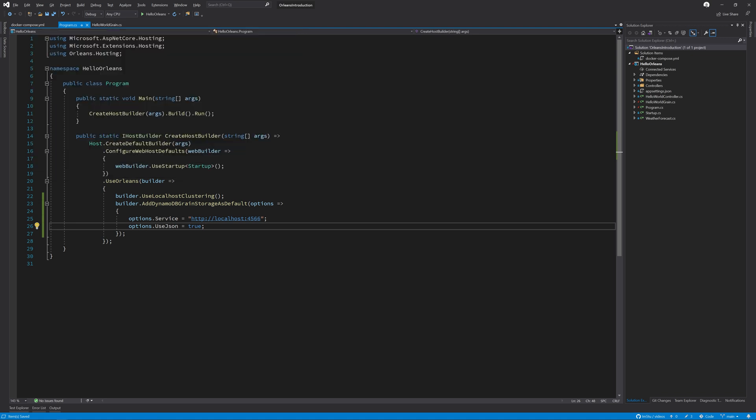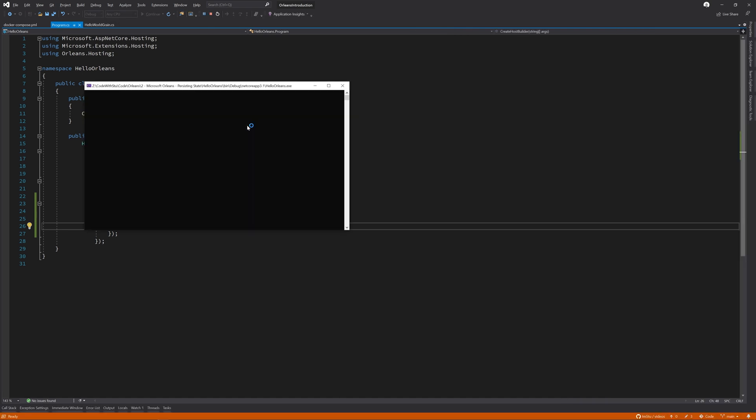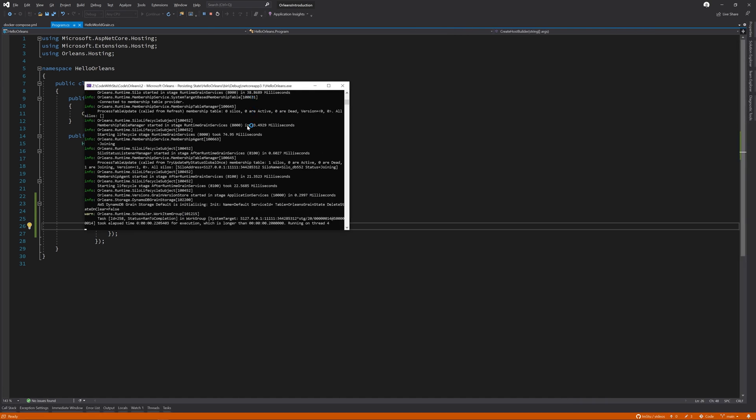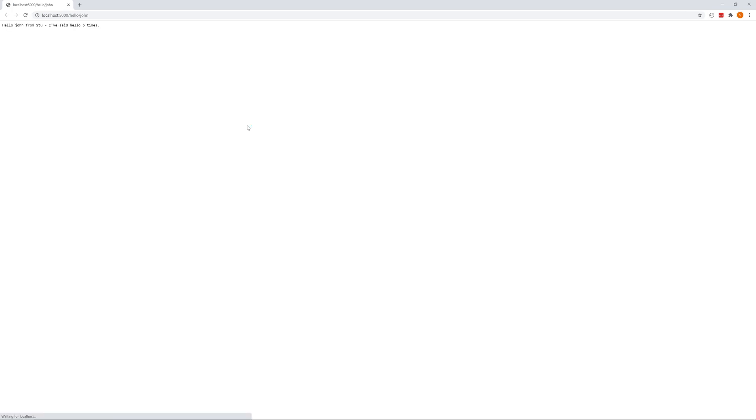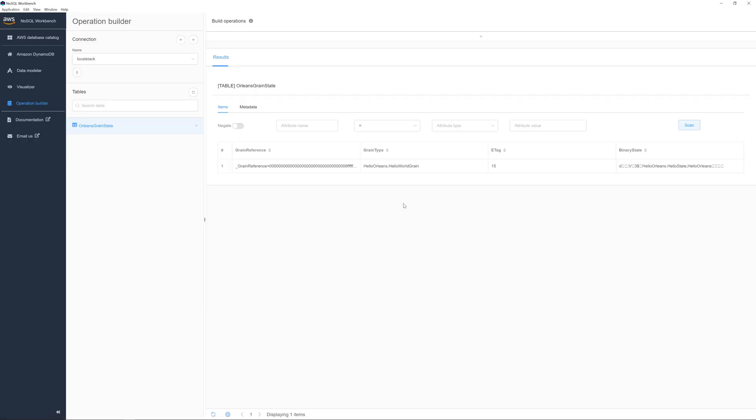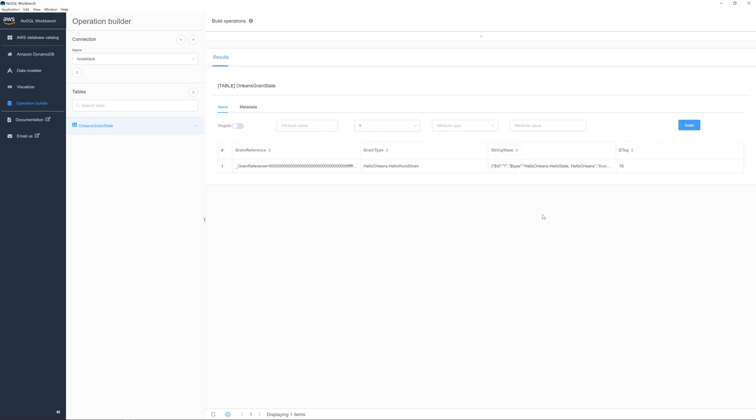If you're following along at home and you switch between binary state and JSON state, then you may need to clear your state and repopulate it in order to do the migration. Now we have this change, I'm going to hit F5. Refresh the page a couple of times. And then I'm going to go look in the workbench and refresh the table. And now you can see I have the JSON string.